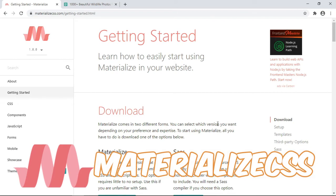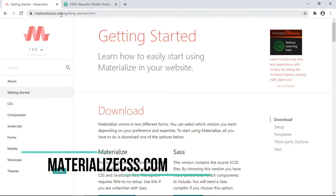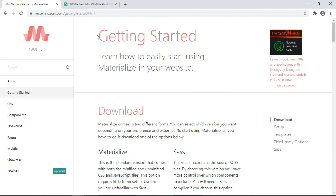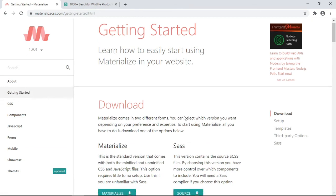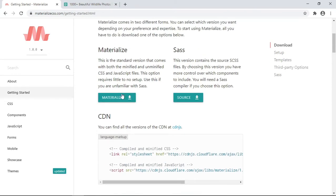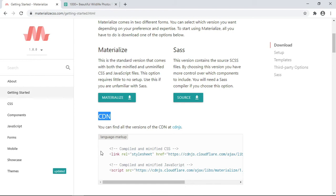When you go to materializecss.com, you click on the link 'Getting Started' and you'll be presented to such a page. What you can do is you can download this and work with it offline or use the content delivery network links or the CDNs. This is what I'm going to be using for this tutorial.